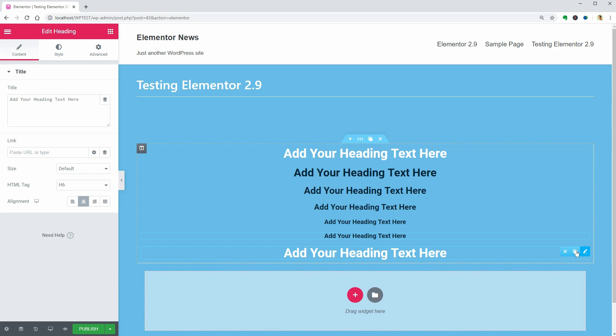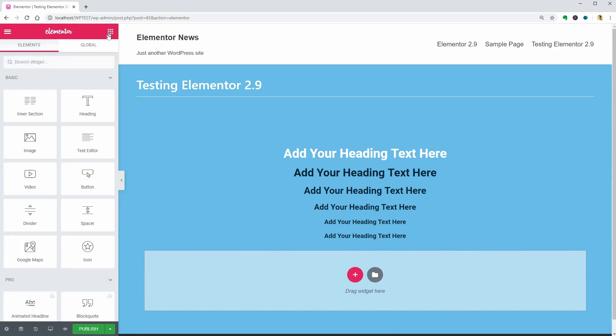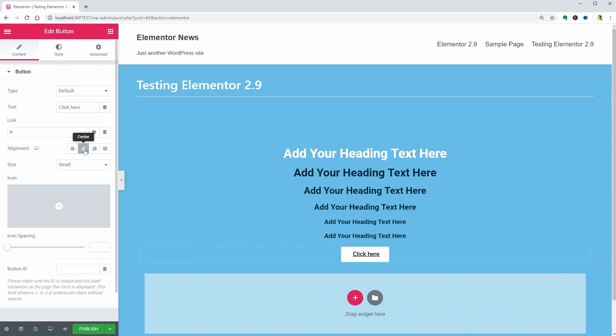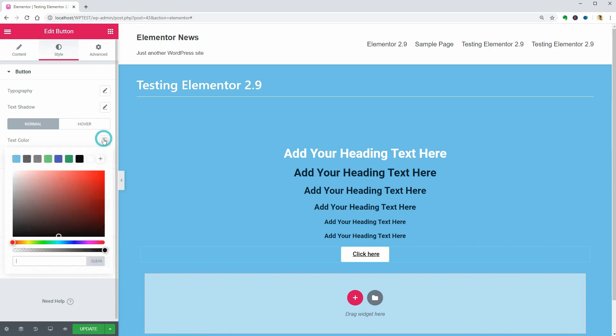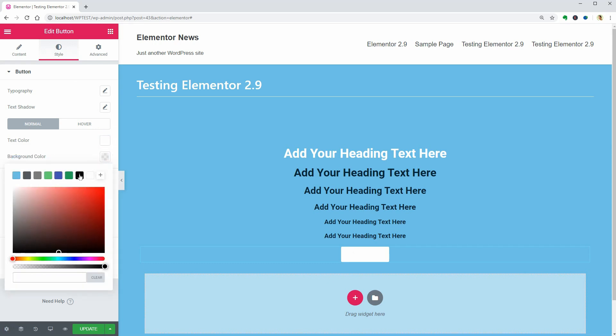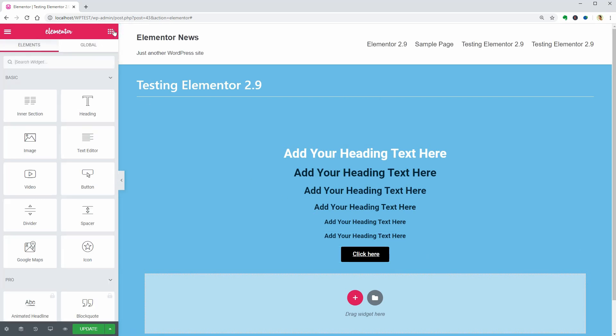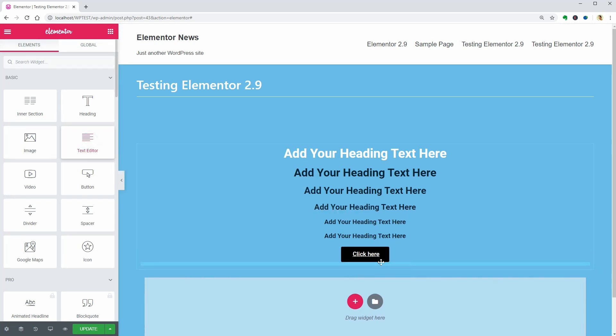Also, let me drag over a Button widget and change the color of the text as well as the Background color. I think another good piece of content for this demo is the Paragraph block. So, I'll drag it over and put in some Lorem Ipsum dummy text.